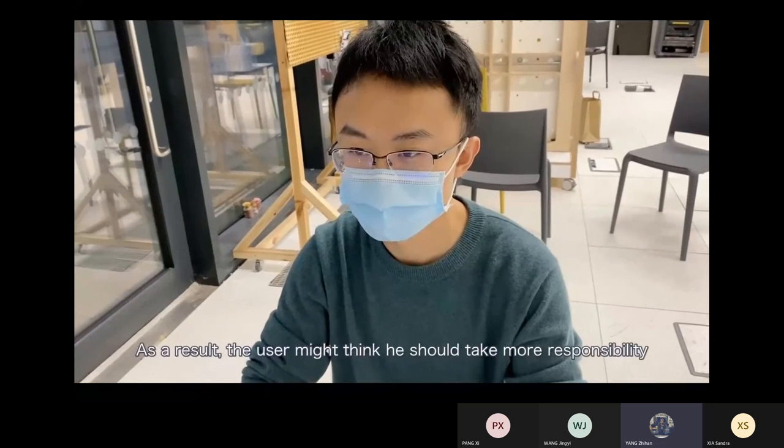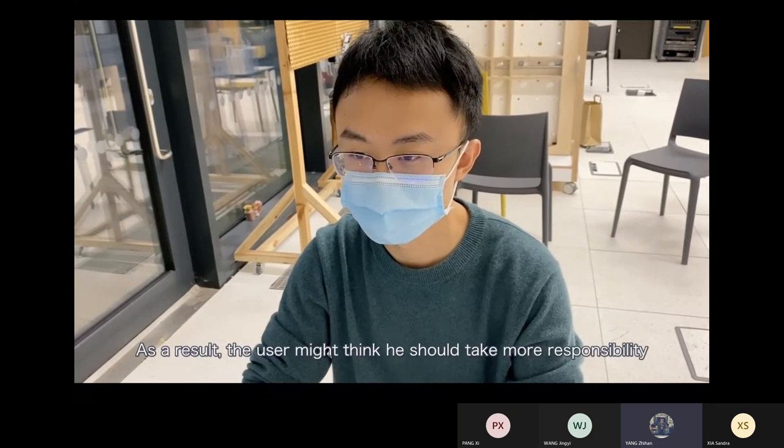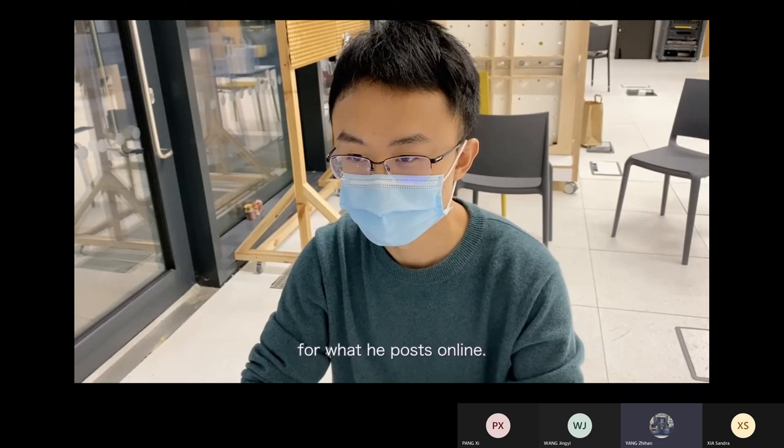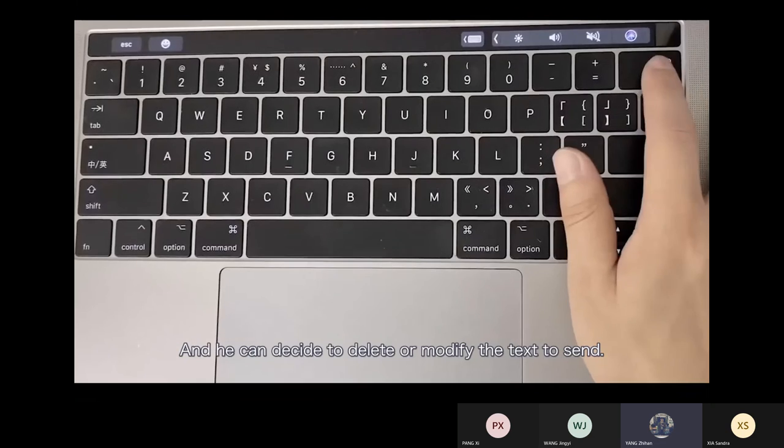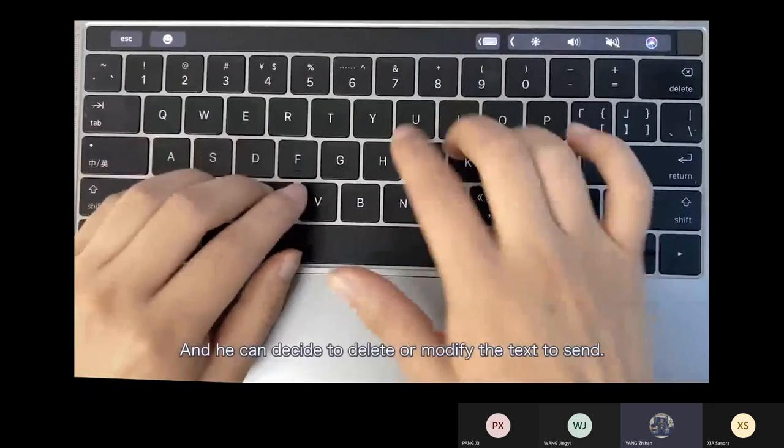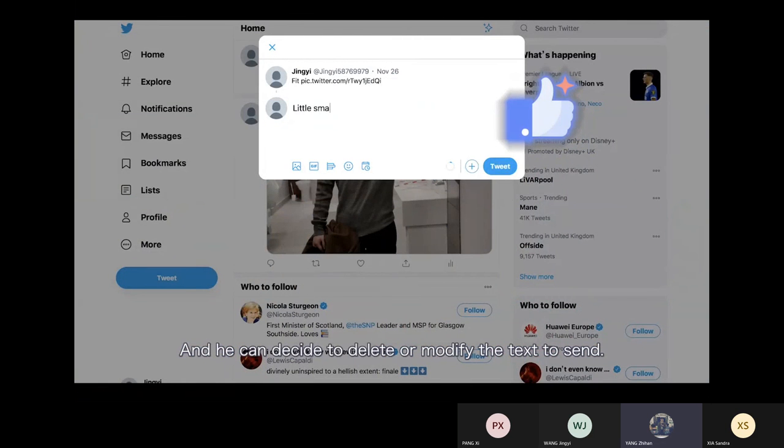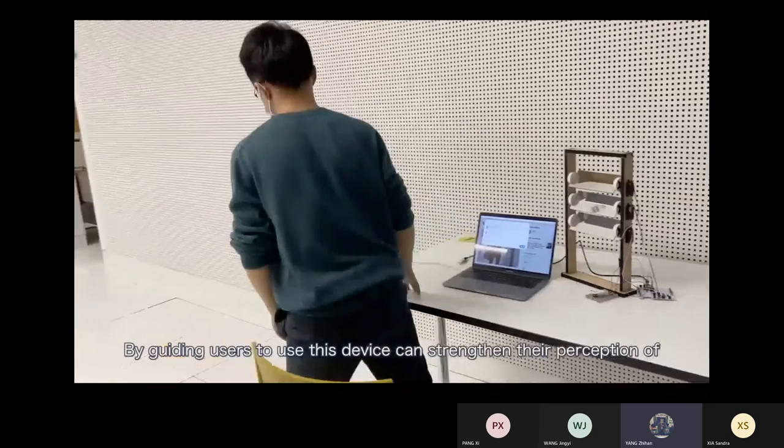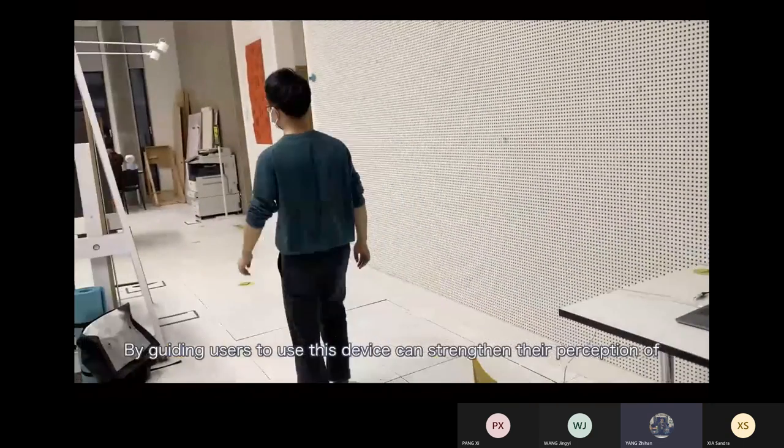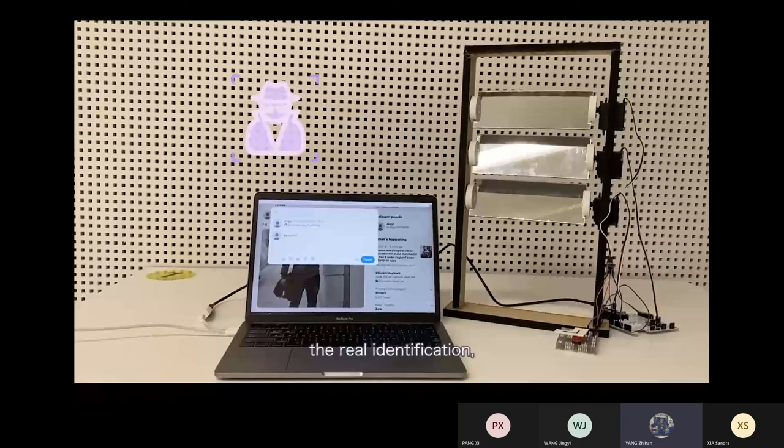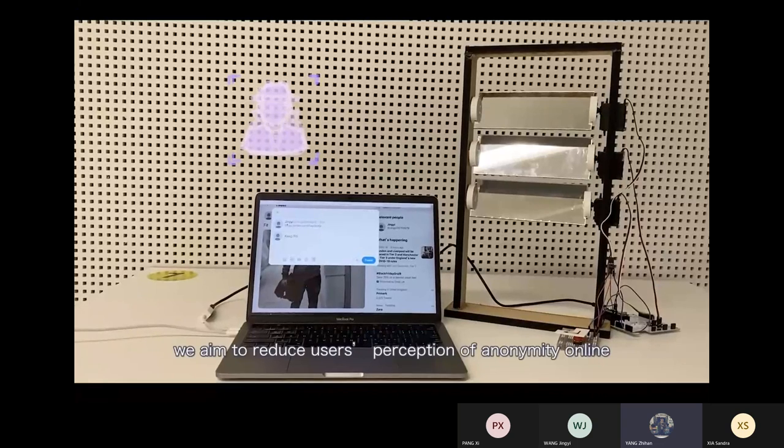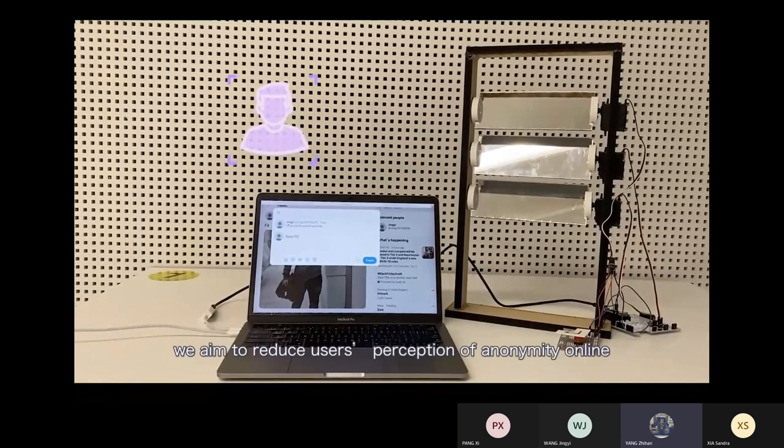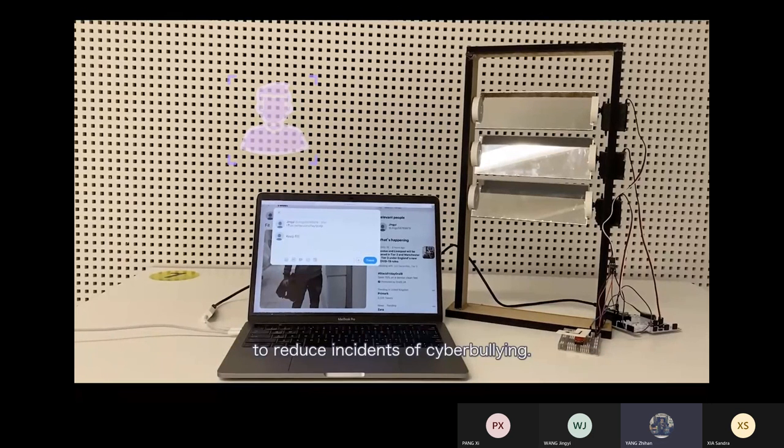As a result, the user might think he should take more responsibility for what he posts online, and he can decide to delete or modify the text to send. By guiding users to use this device, we can strengthen their perception of real identification. We aim to reduce users' perception of anonymity online to reduce incidents of cyberbullying.